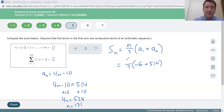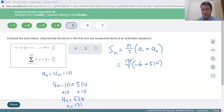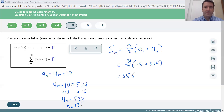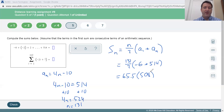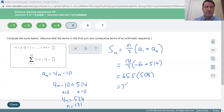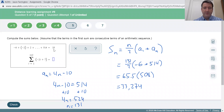Now we plug in: 131 divided by two is 65.5. Times negative six plus 514, which is 508. And 508 times 65.5 gives us 33,274. So let's put that up here: 33,274.